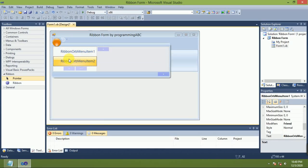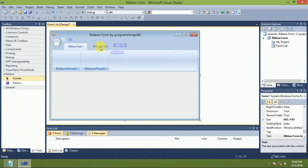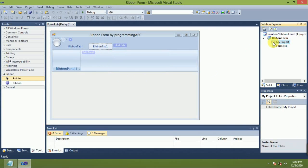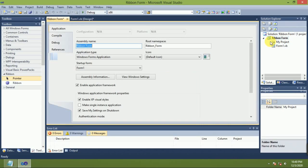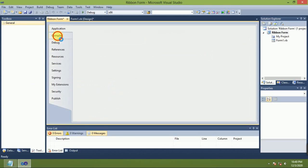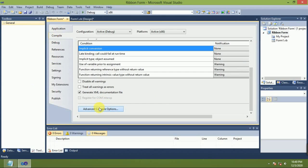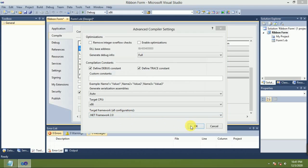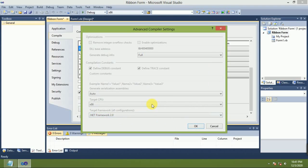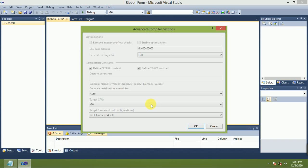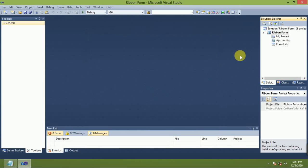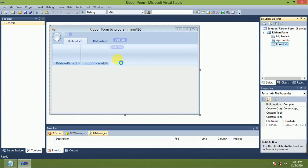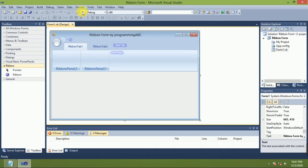Add menu. Now double click my project. This framework 2.0, compile. Advanced compiler option, .NET Framework 2.0, OK, yes.